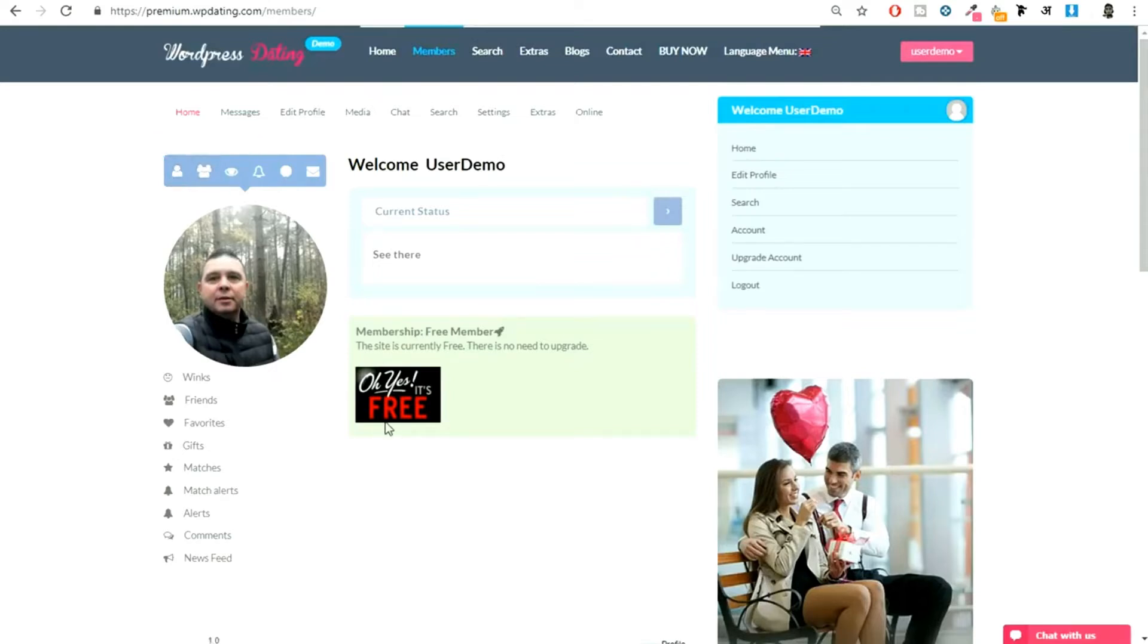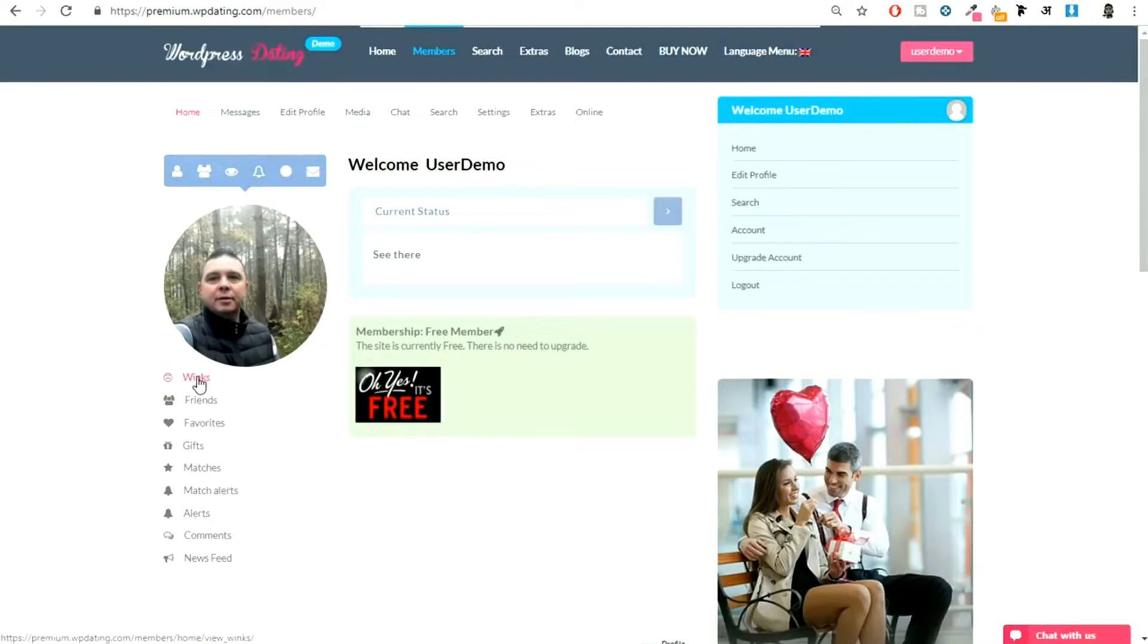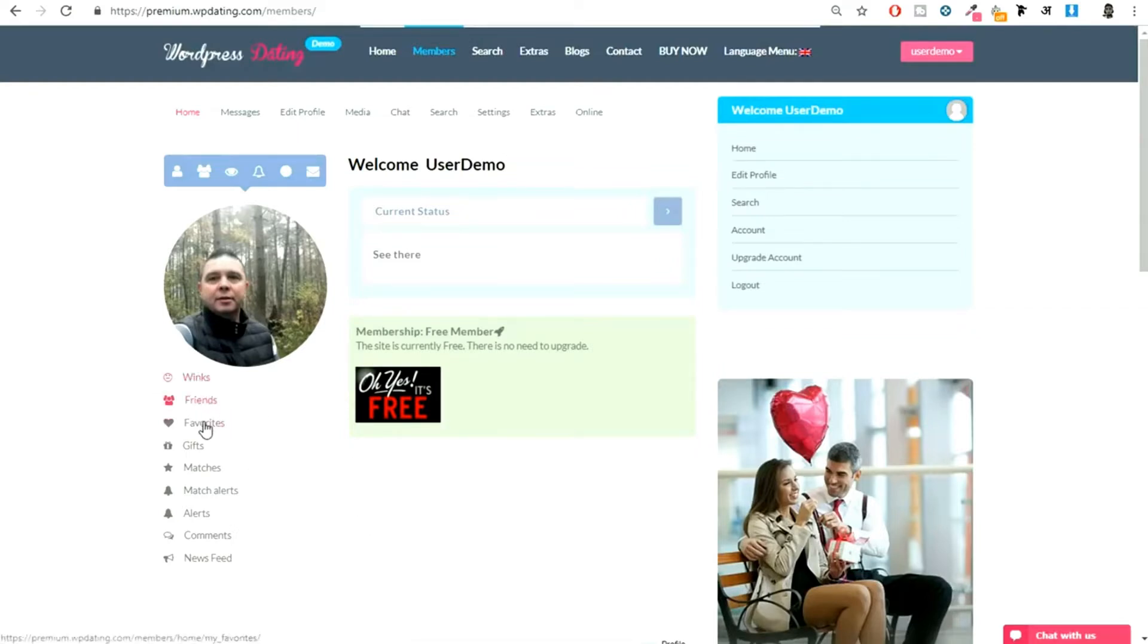You can click on this and see all the trending profiles. You can send some friend requests. For example, you can see winks. Just like in Facebook we have poke, we can poke a friend. Here we can wink someone. Similar idea. You can see your friends from here.